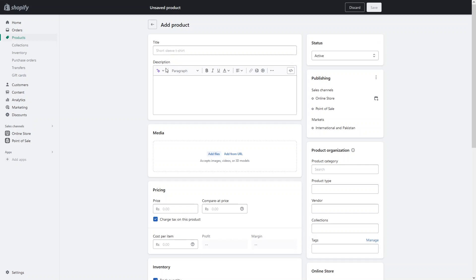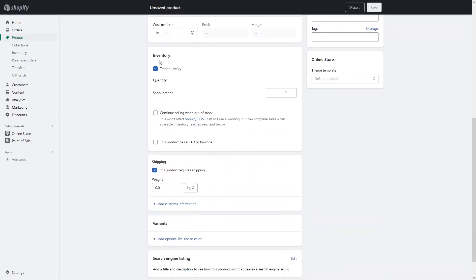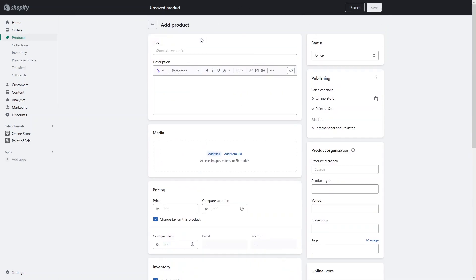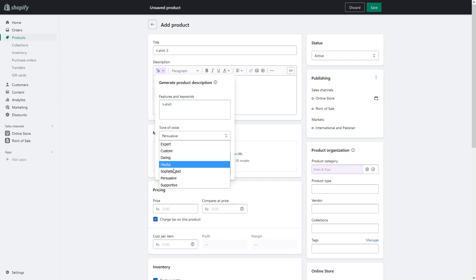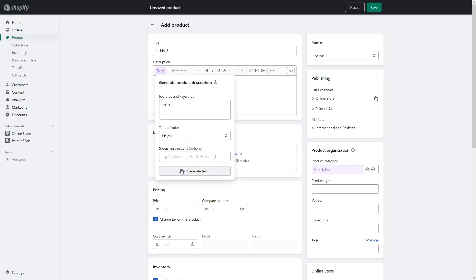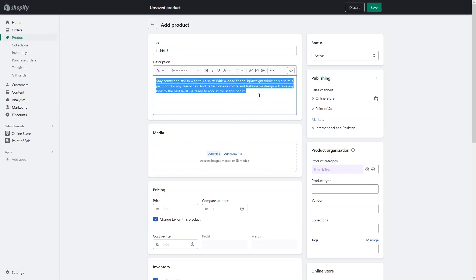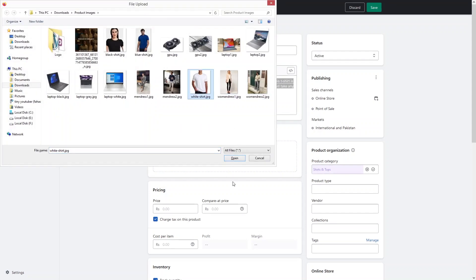In the product, as you can see, we have the title, description, media, pricing, cost per item, and after that we have the inventory, shipping, variants, and the search engine listing. So let's add the title for our product — that would be T-Shirt Three. I'll simply generate the product description by giving the keyword 't-shirt' and set the tone of voice to playful, then generate the text. We are good with the description, so let's add the media to our product.